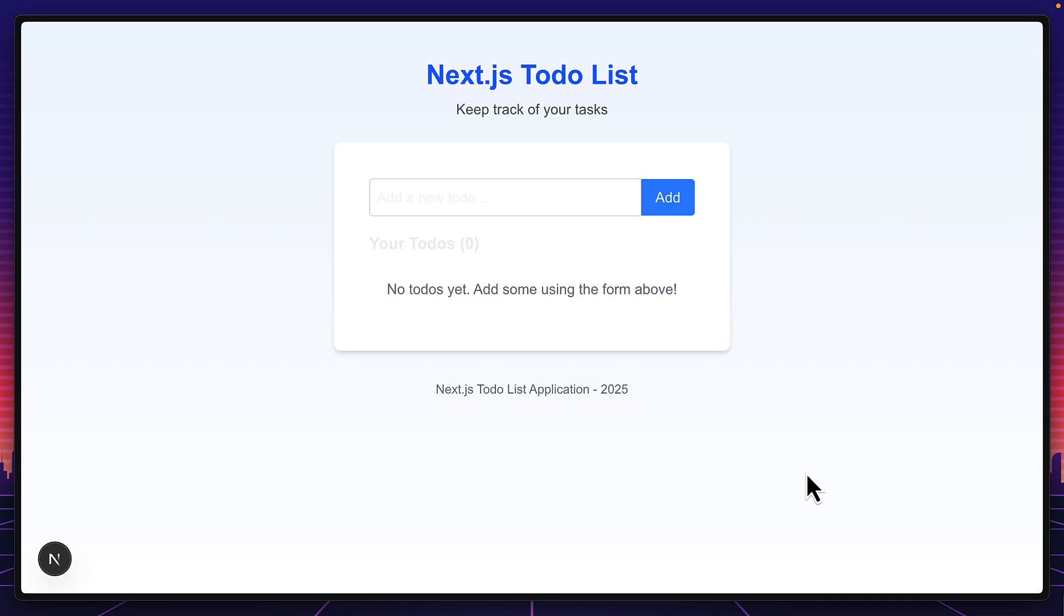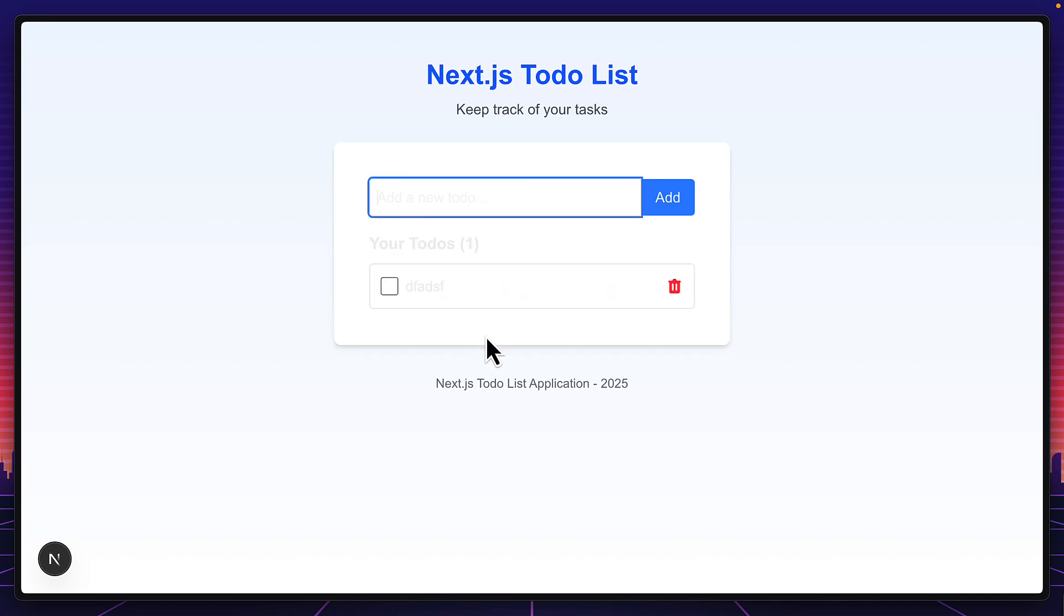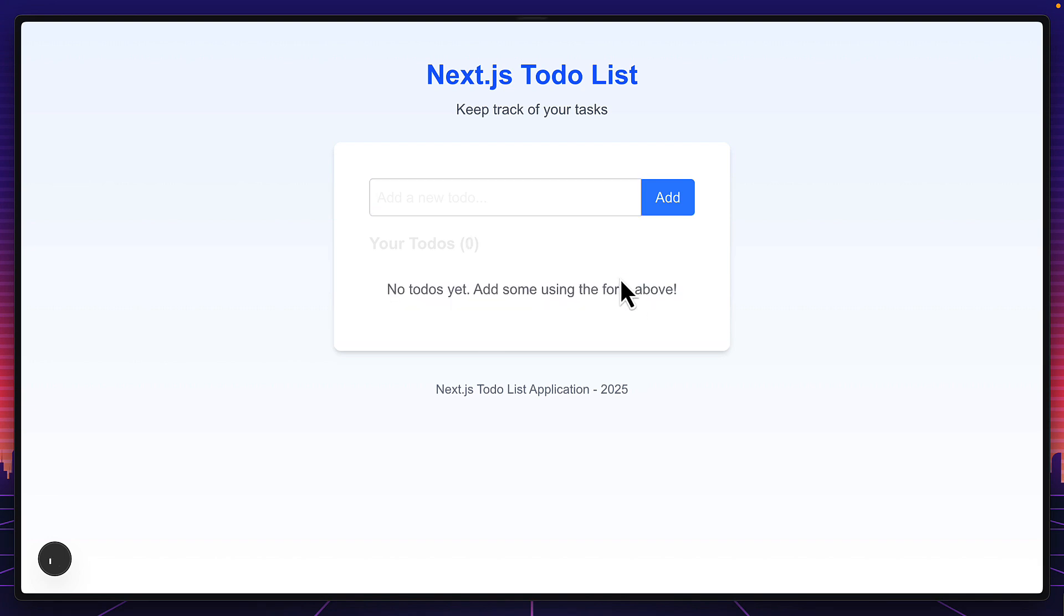So this is a simple Next.js app with some improvements I'd like to make like the color of the text being very difficult to read, adding an edit button to the to-dos, and saving the to-dos in local storage.